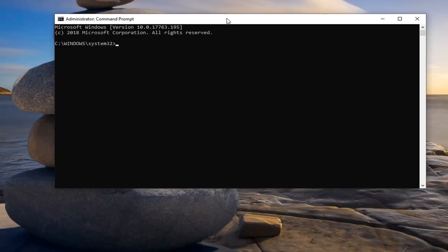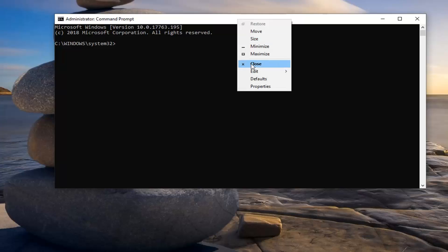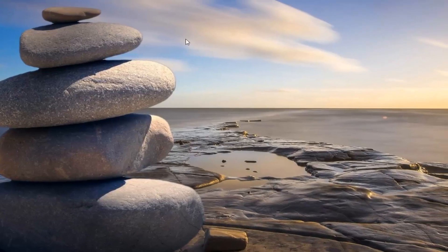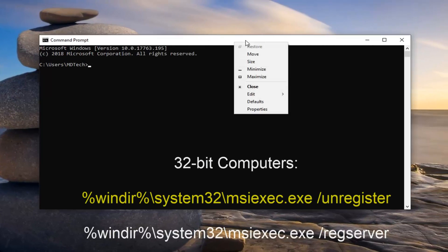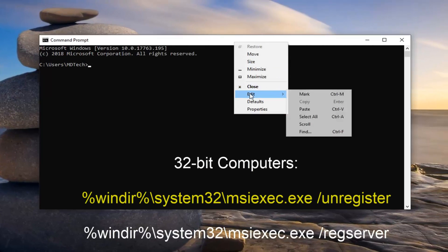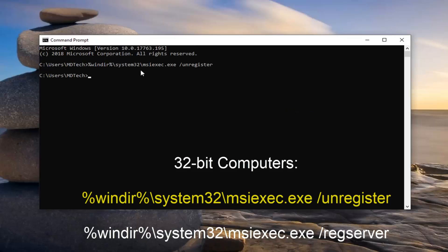So I'm going to go up to the top bar of my command prompt, right click on it, left click on edit, and then left click on paste.